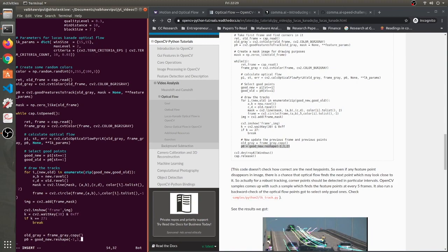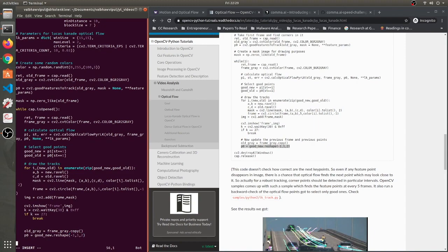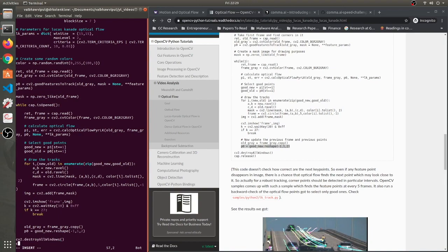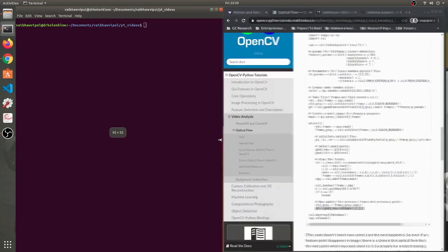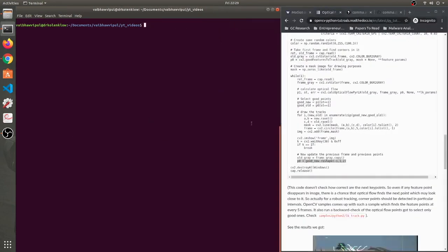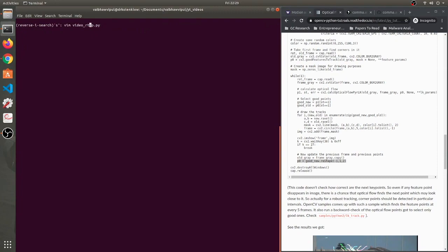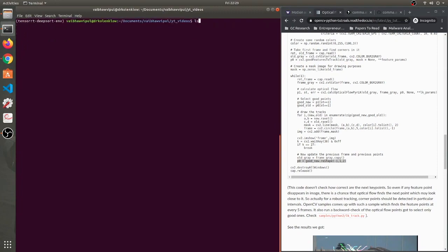That is all. We'll destroy all the windows and then we will also release the cap. Cool, so the code seems to be complete. Let's run it and check how this works. Alright. Oh damn.